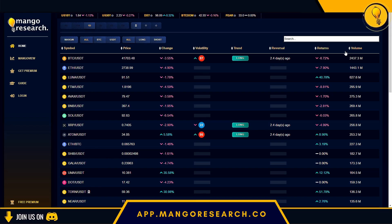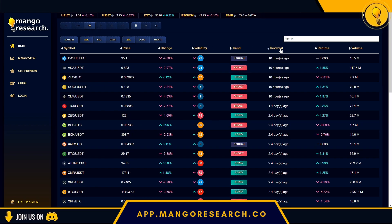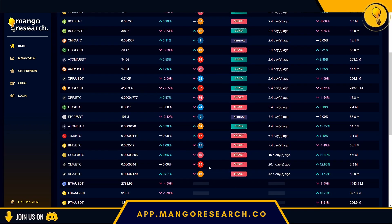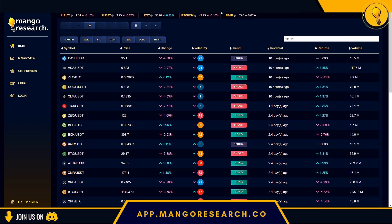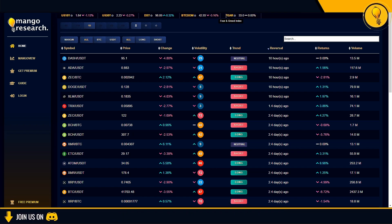For those looking to try the free version of the dashboard, you actually have 27 different cryptocurrencies and their respective trends for free. In addition, you'll also have these indexes on top and the values associated with them for free. The indexes are the US 10-year yield, the US 30-year, Dixie (the US dollar index), Bitcoin dominance, and the fear and greed index. Currently the market is sitting at very fearful.